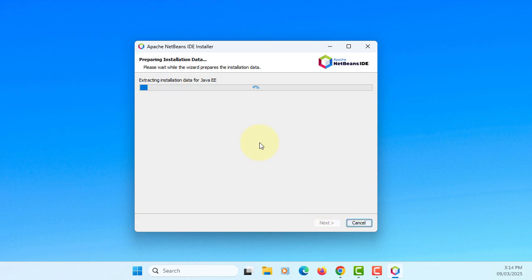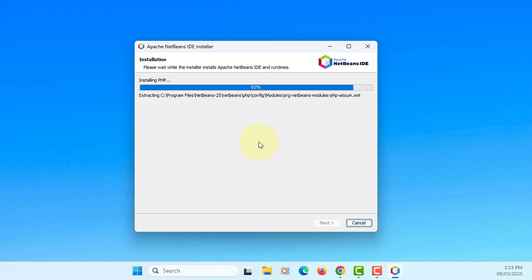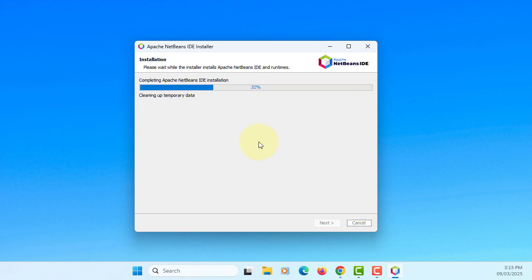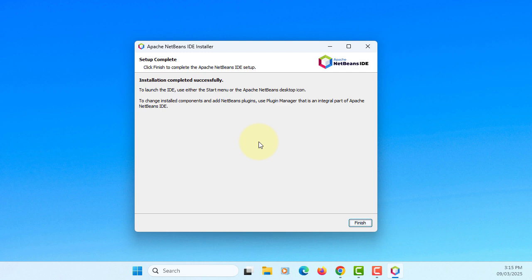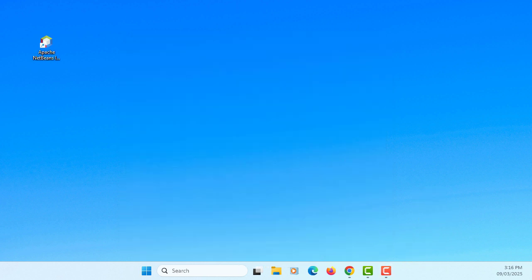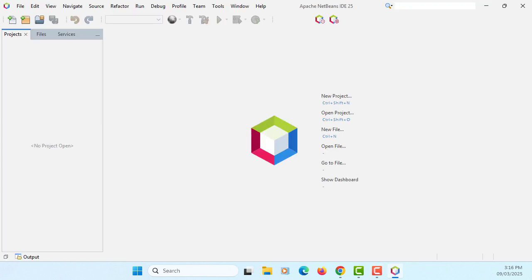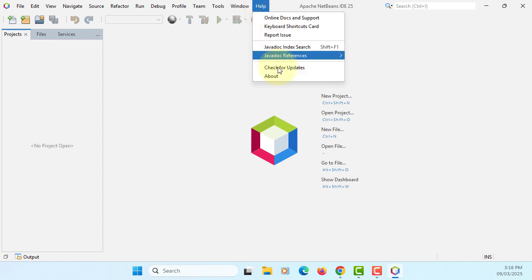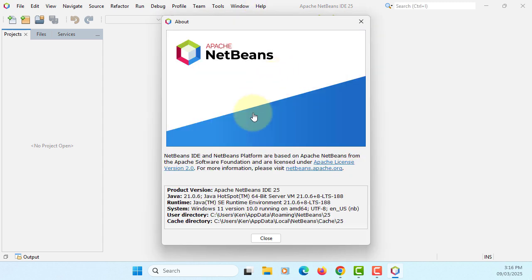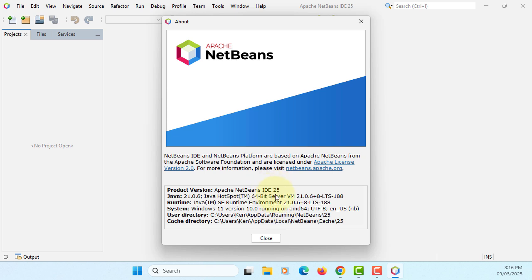It may take about 2-3 minutes to install. First time once you launch NetBeans, you can quickly check. I'm using Java 21.06. This is NetBeans, version 25 as you can see here.